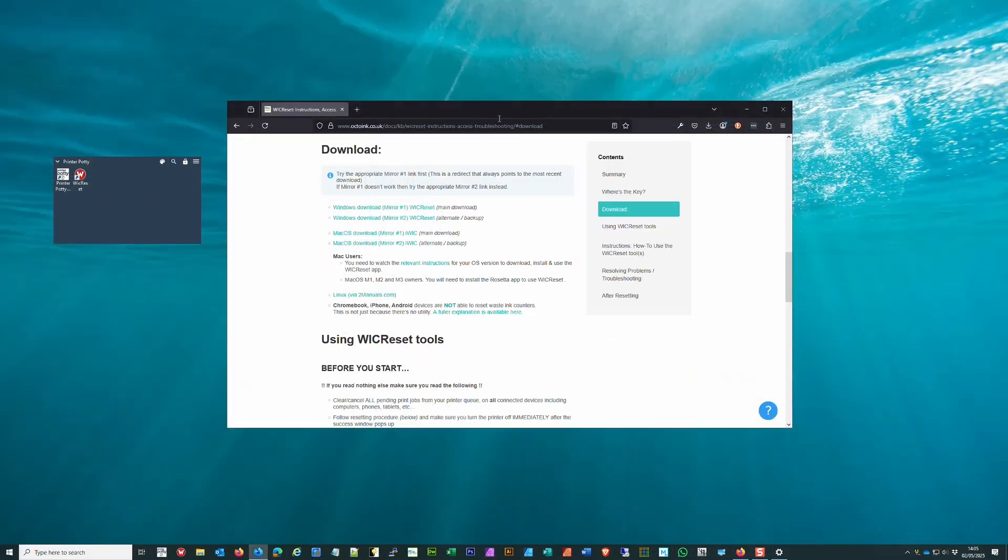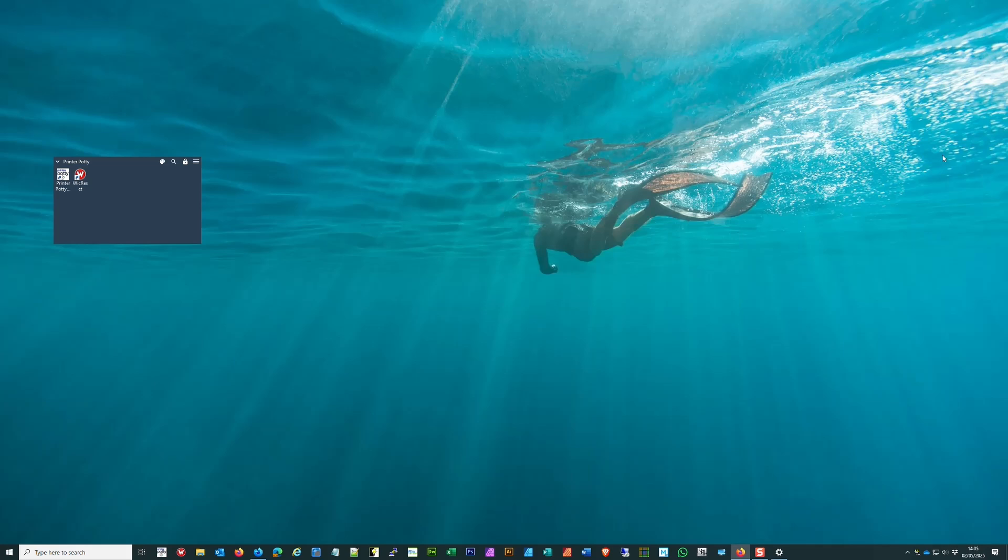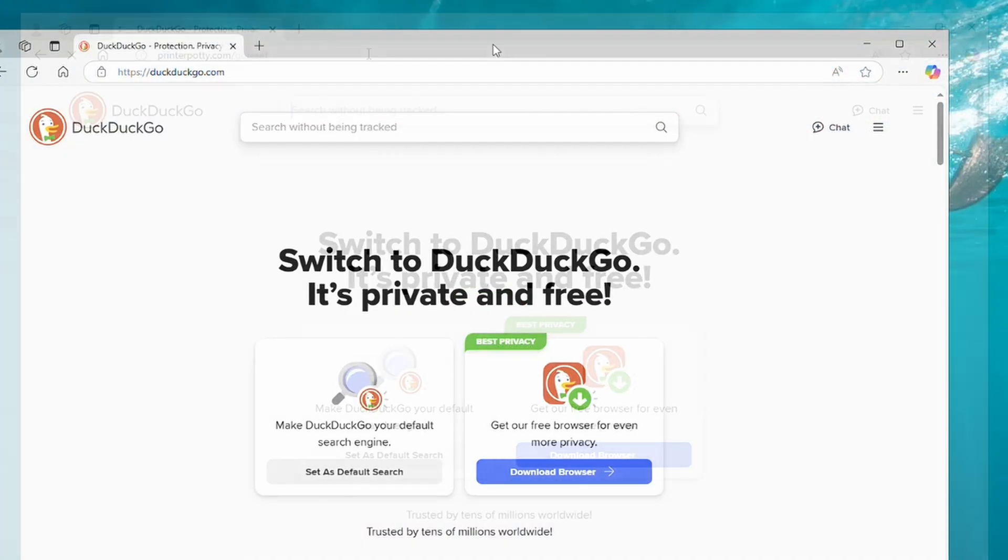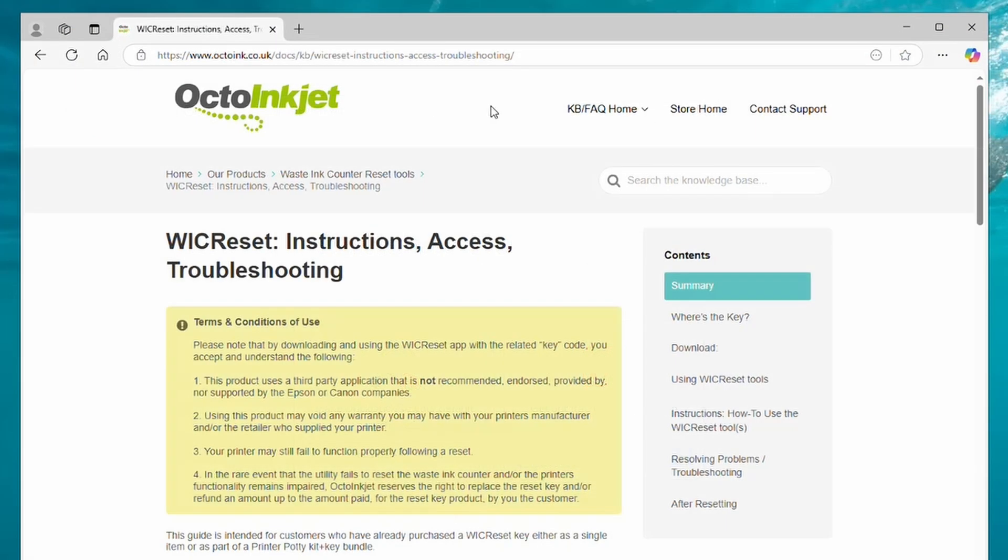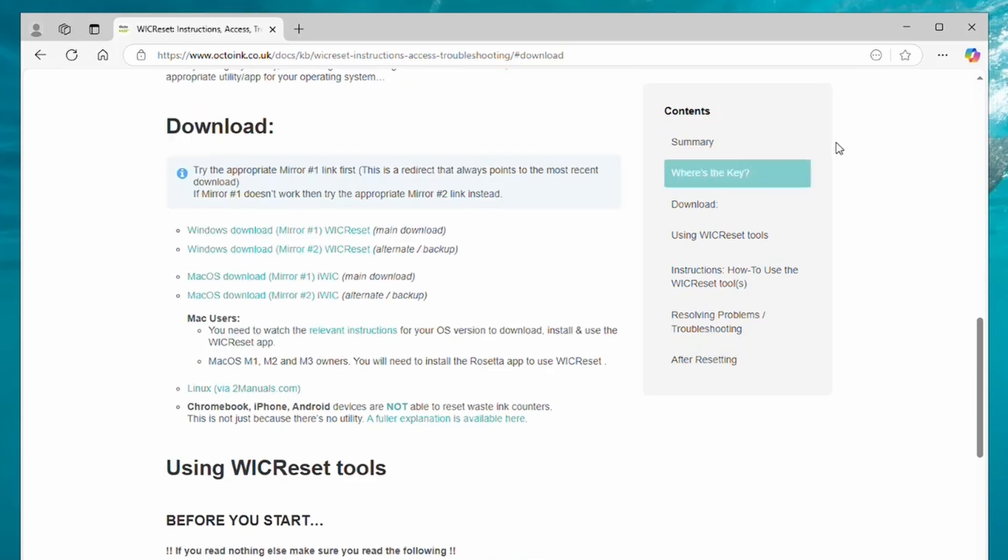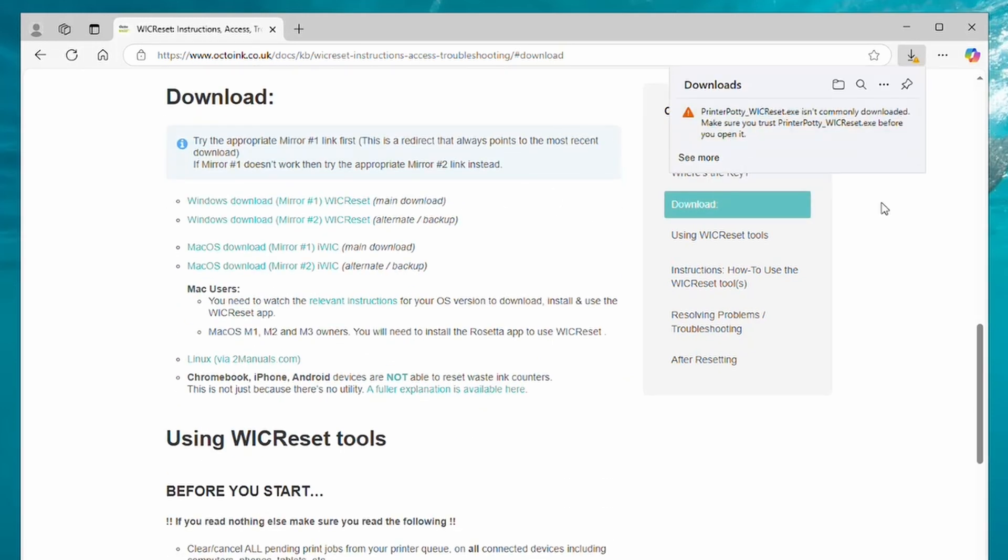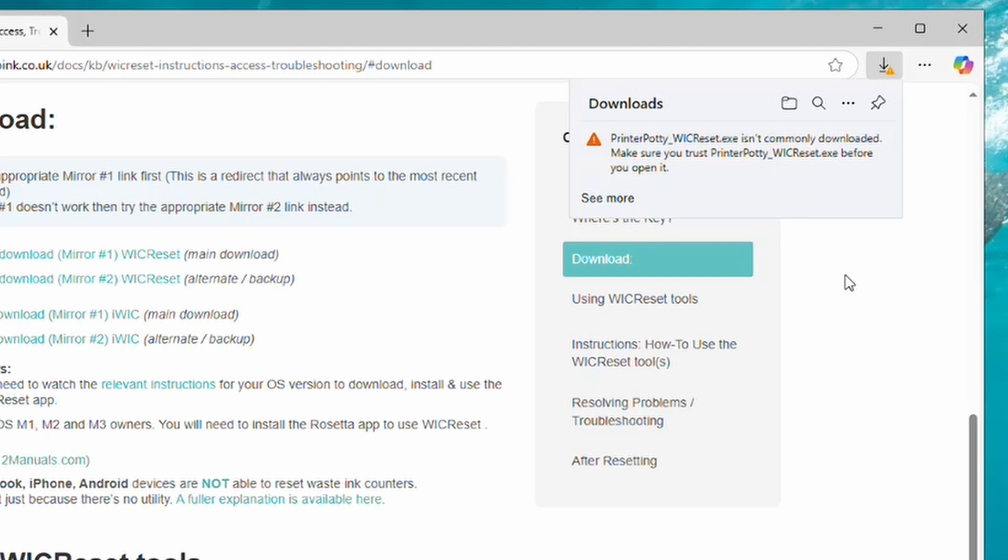To install. Now I'm also going to just show you very quickly what it's like if you try downloading this on a different app—this is on Firefox. If you try doing it on Edge, you will get a very different prompt when you click on Download. It says Printer Potty underscore WIC Reset isn't commonly downloaded, make sure you trust it, blah blah blah.